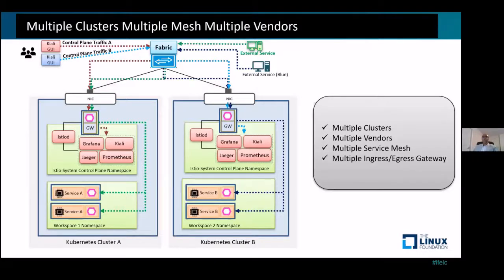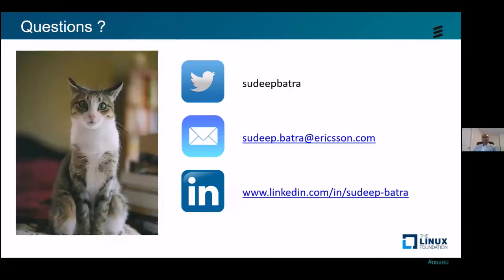Finally, in the fourth pattern we have multiple Kubernetes clusters from multiple vendors. Each vendor deploys its CNFs in its dedicated Kubernetes cluster, with a dedicated service mesh per vendor and separate ingress and egress gateways. This gives us separate control traffic and data traffic for each CNF. That's all for this session — please reach out to me for any queries. Thank you.